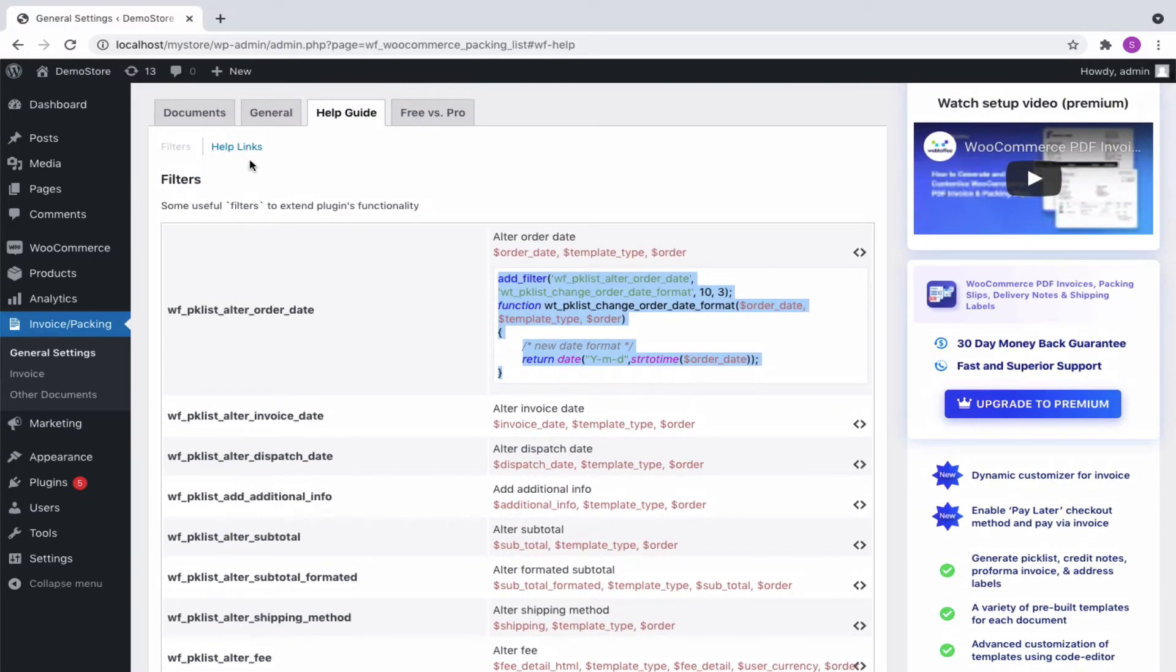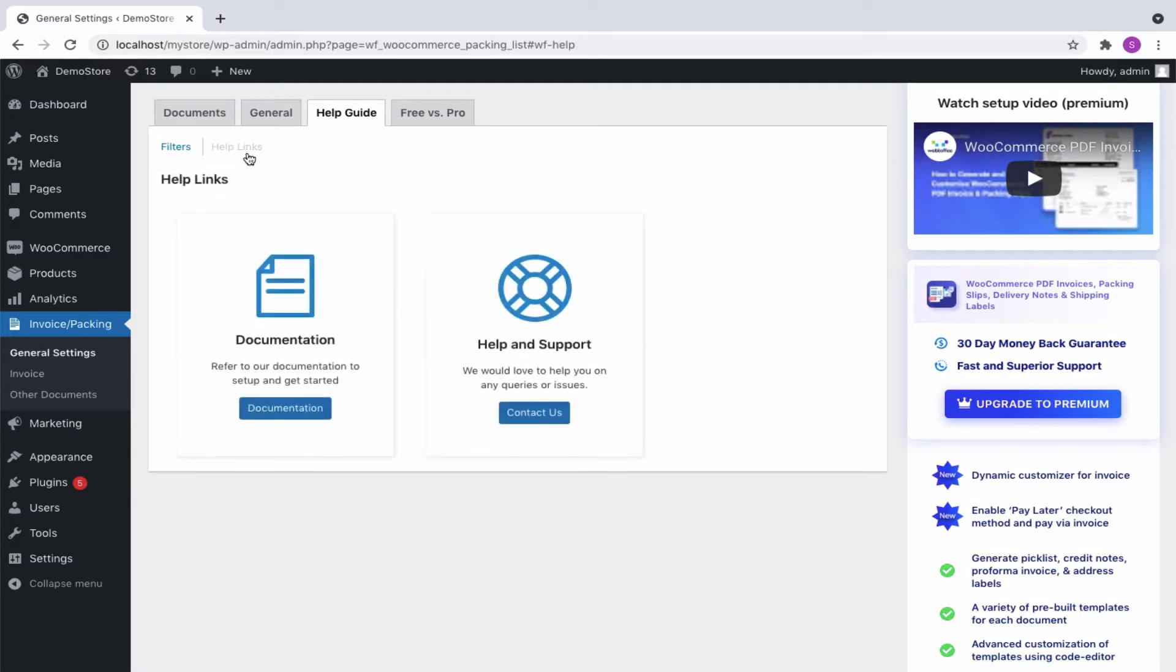Further, on moving to the help links page, you can check out the plugin documentation and support details.